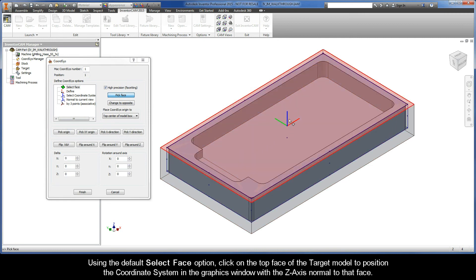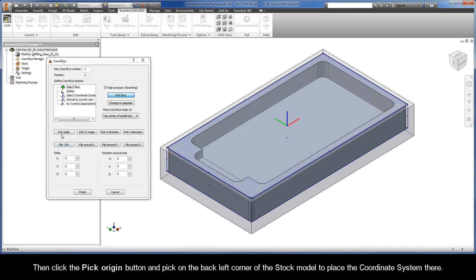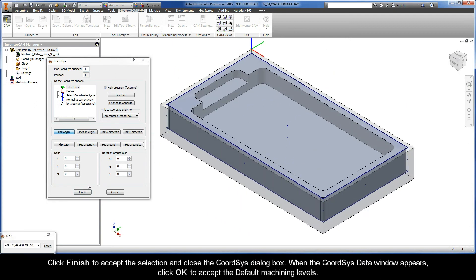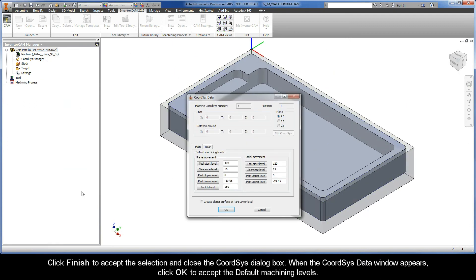Then I want you to click the Pick Origin button and pick on the back left corner of the stock model to place the coordinate system there. Click Finish to accept the selection and close the Cord Sys dialog box.